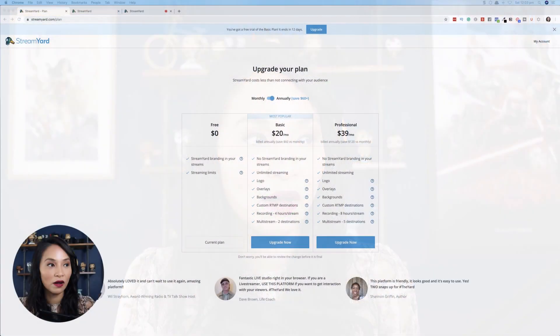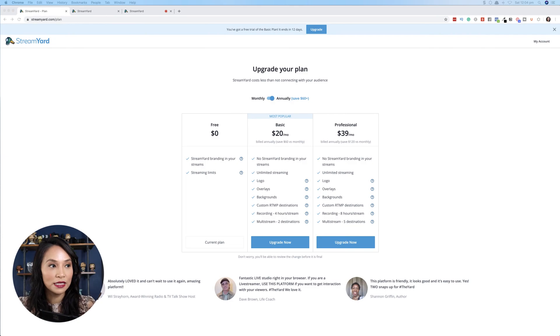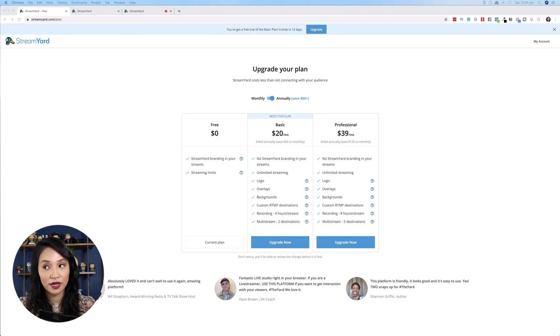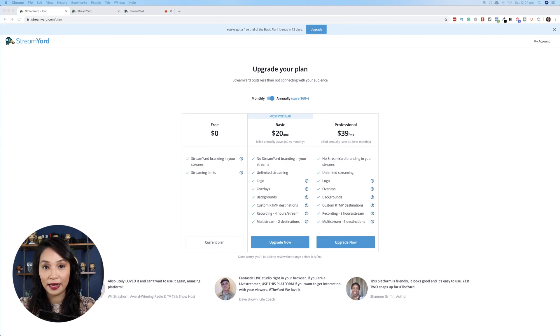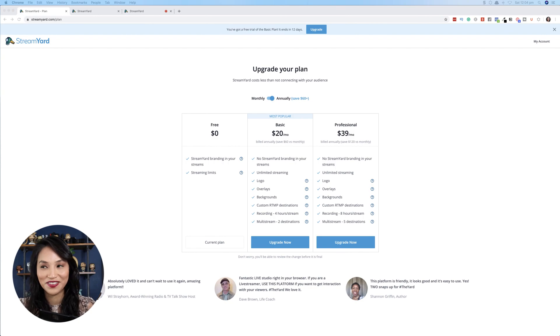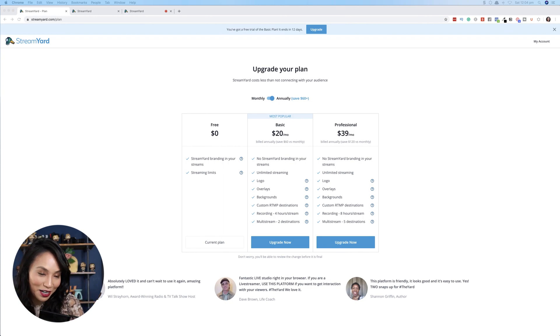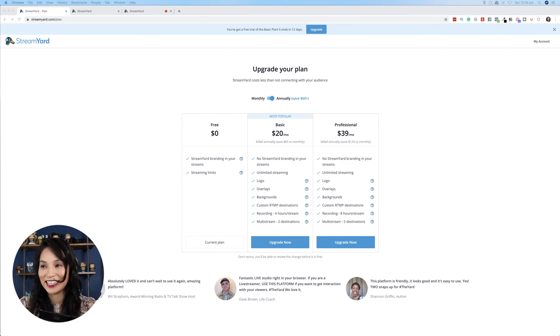So let's go over and have a look at StreamYard. Let's talk a bit about their pricing to start off with. Now StreamYard has free and paid plans.